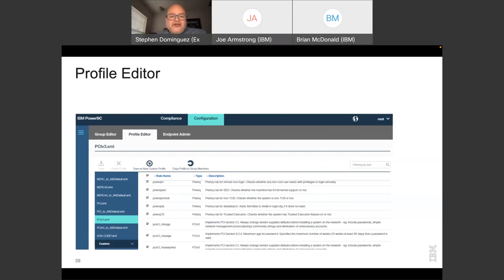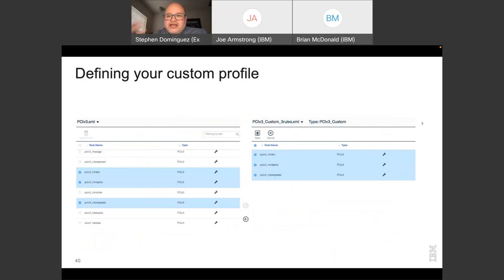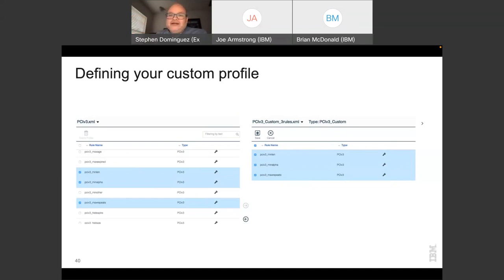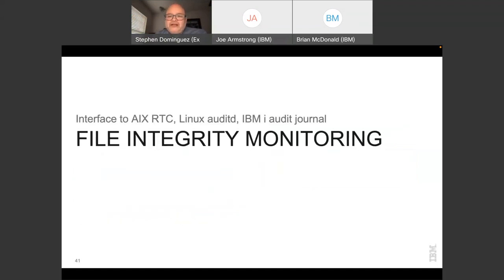This is the profile editor — another part of the GUI where you can take an XML and modify it to create your own version. For example, I can take a PCI XML and on the right-hand side select settings and transport them into a custom XML I'm creating. It's very user-friendly and easy to use.